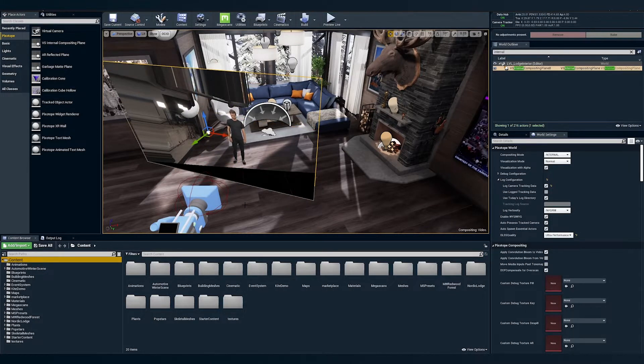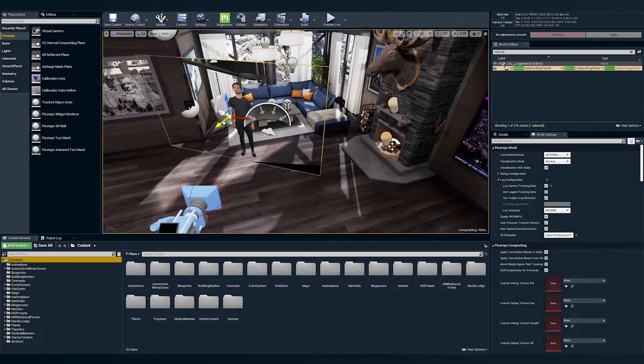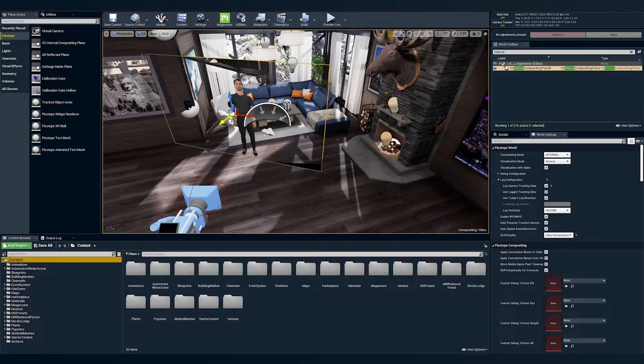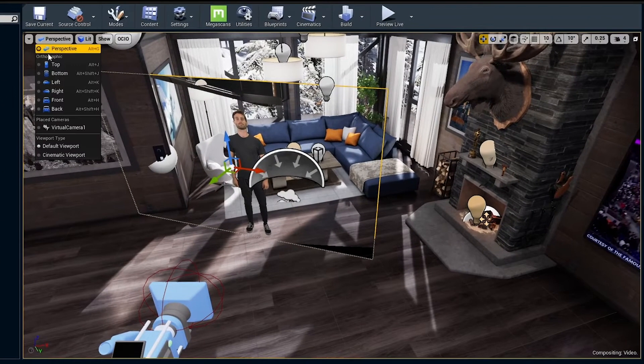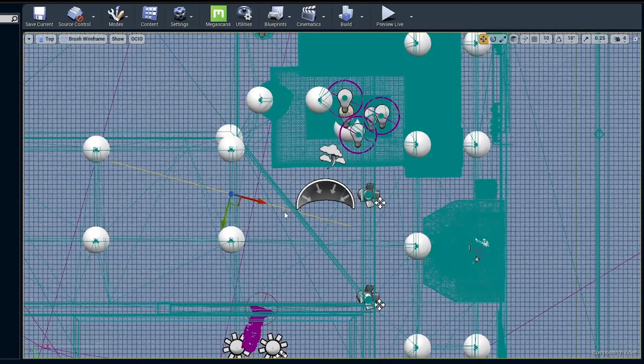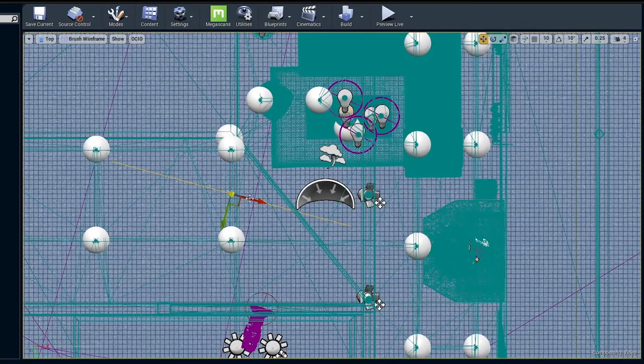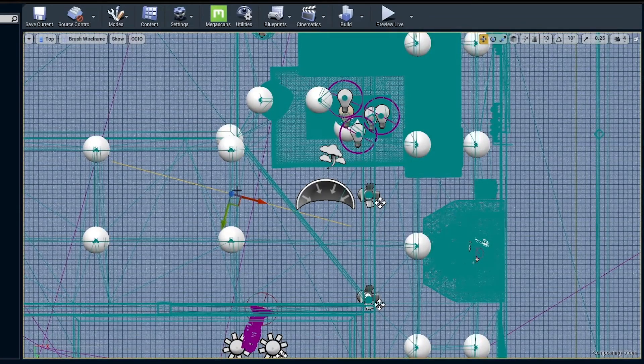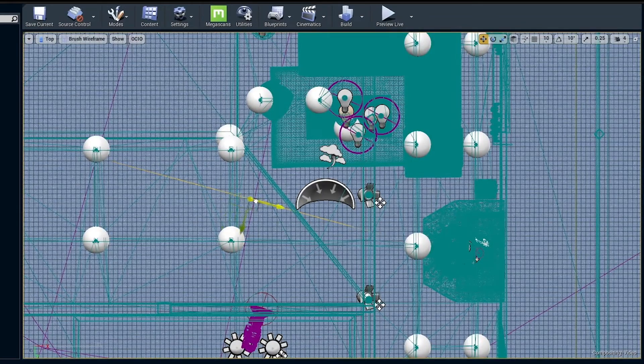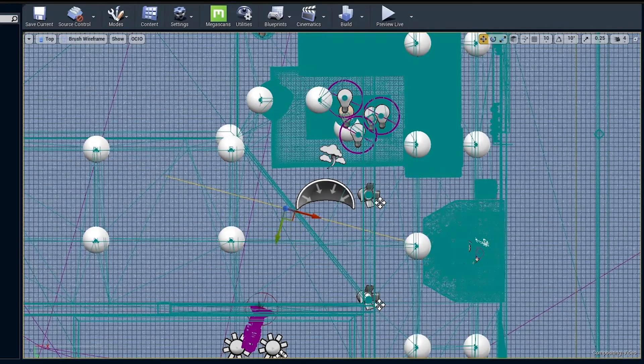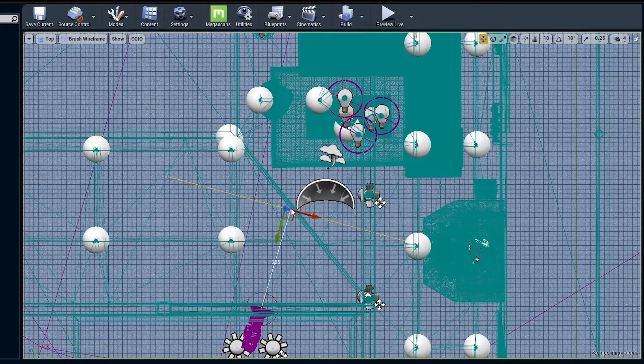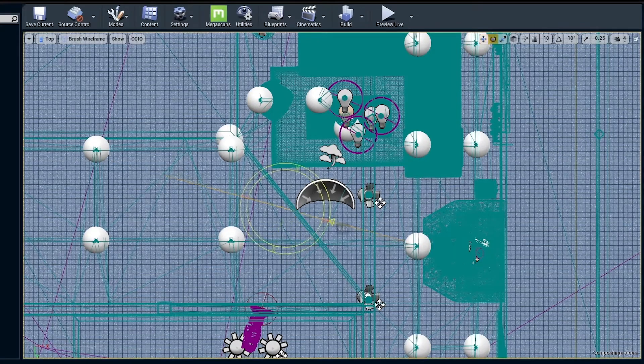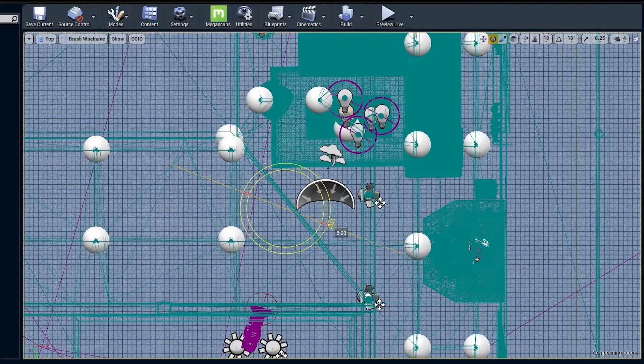Once you've placed the internal comp plane directly in front of the tracked camera, you can double check its measurements by going to Perspective, Top. We'll use the same rotational tools to move the plane directly in front of the tracked camera. Because we've already measured the distance from our studio camera to the talent, we can verify that with this top down view.